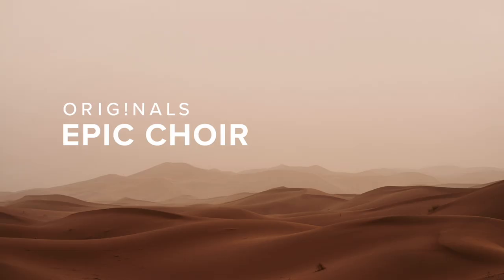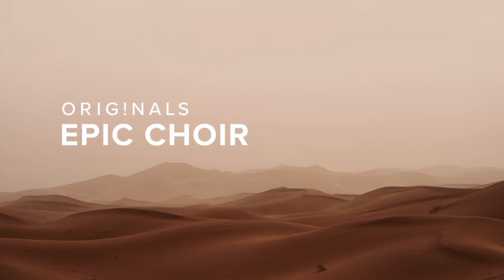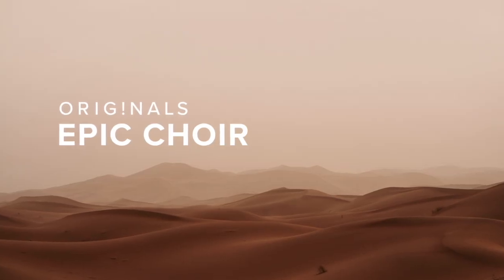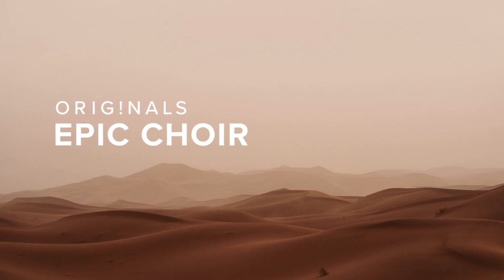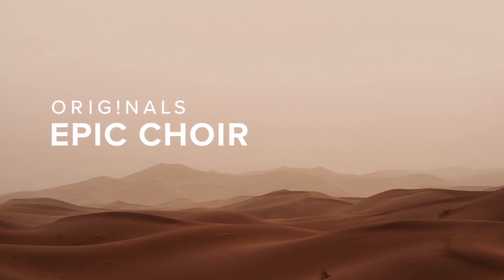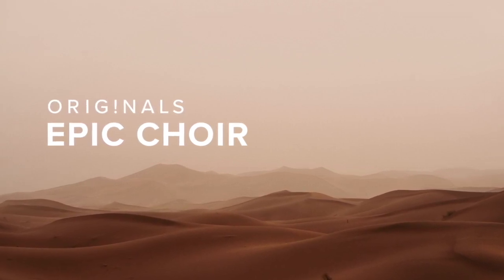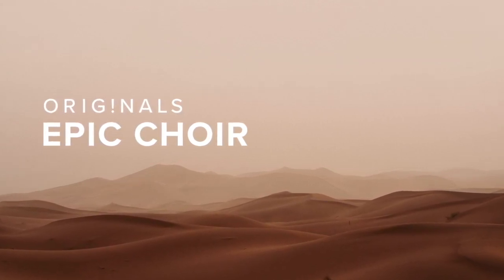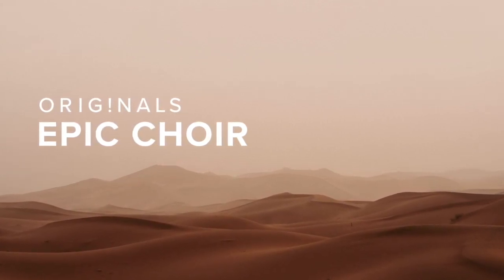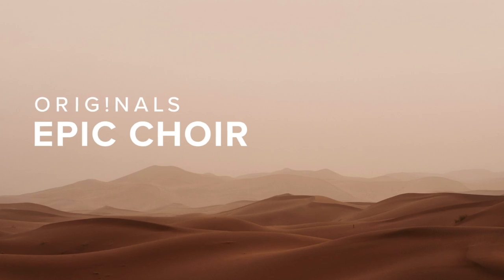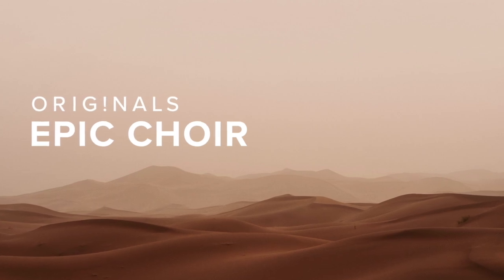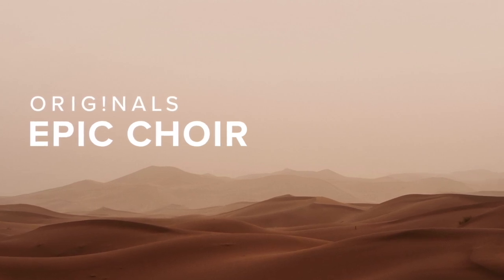Hi, it's Chris with Implied Music, and today we've got Spitfire's Originals Epic Choir. It's part of their signature series, so it's a very affordable and remarkably powerful epic choir library. Let's take a look at it.